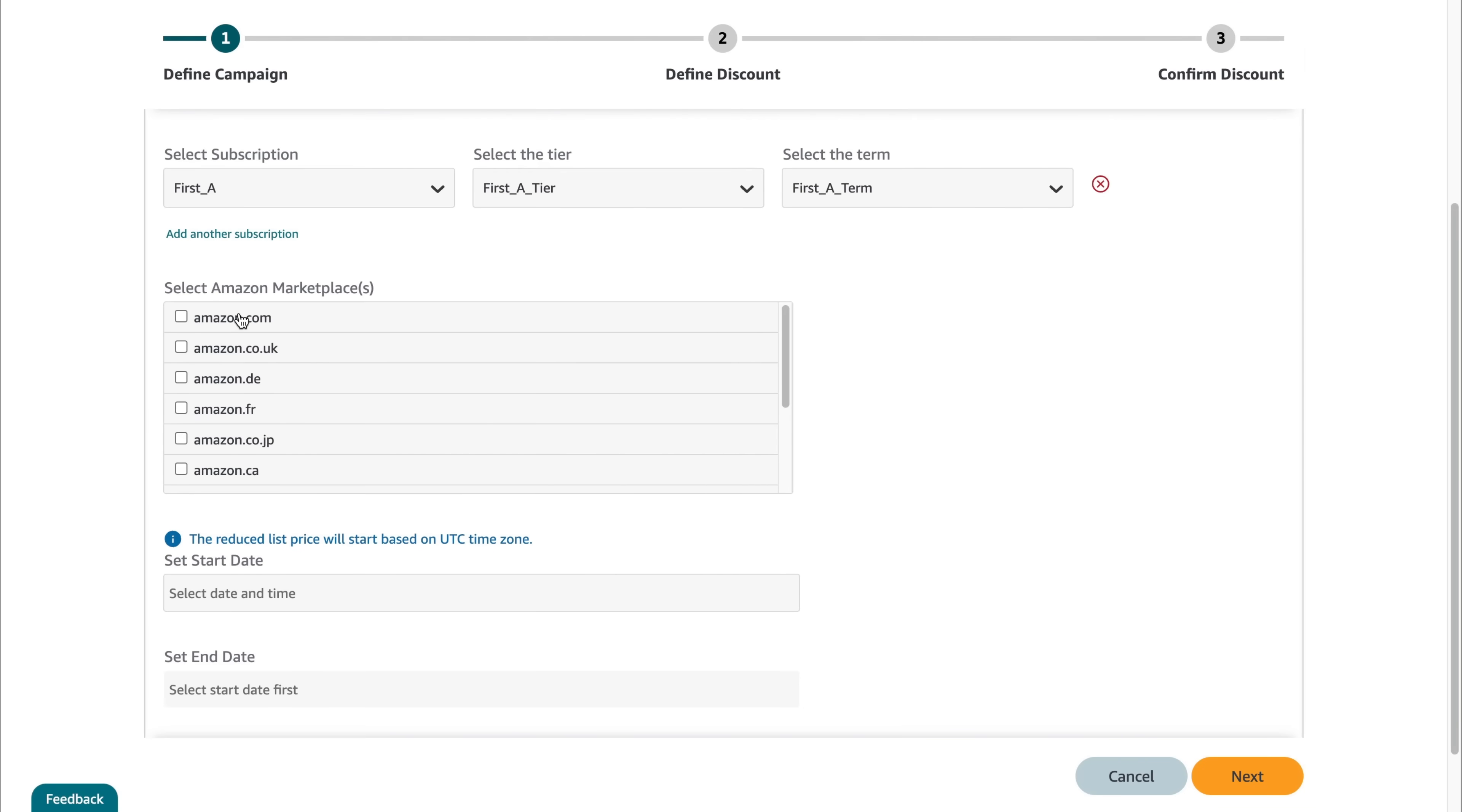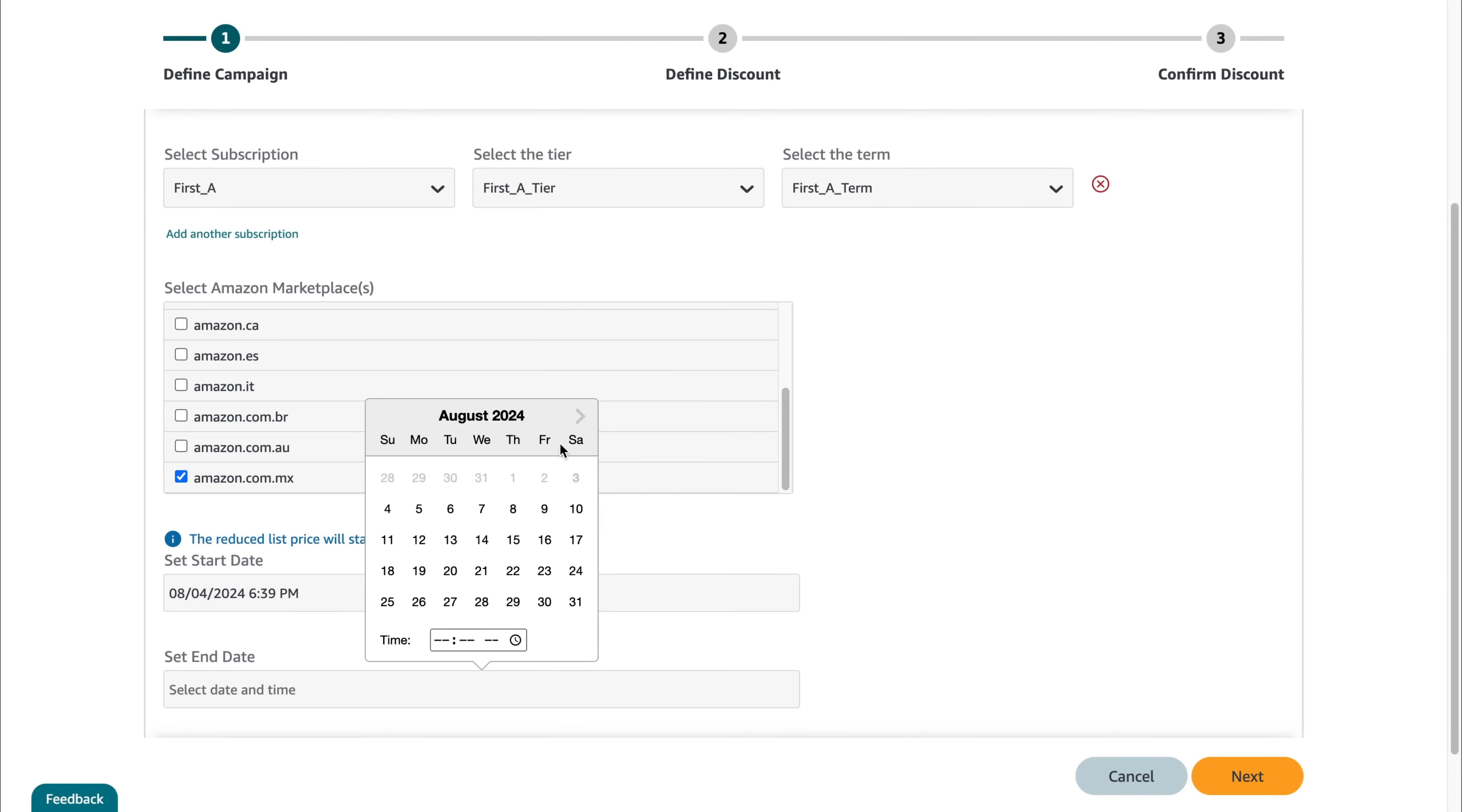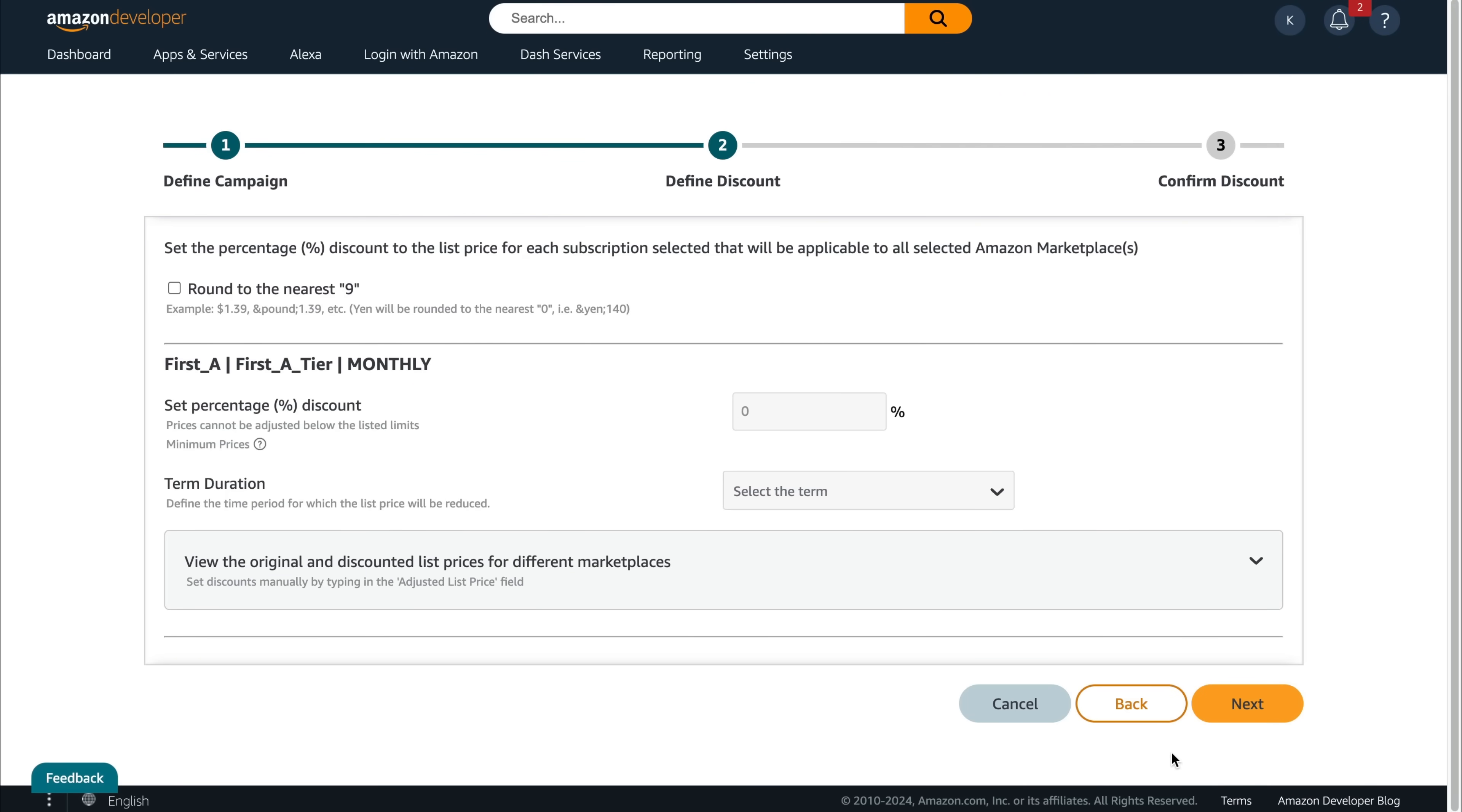Select the marketplaces where you want to make this offer available. You can make different offers for different locations. Choose the start and end date for this offer. This brings you to the Define Discount tab.